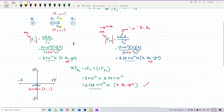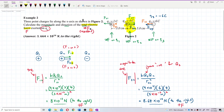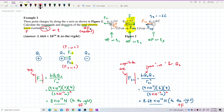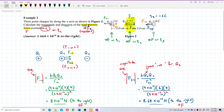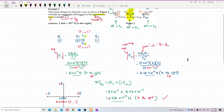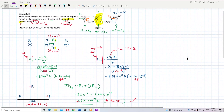To summarize: always check which charge the question is asking about. For force on Q2, draw F₁₂ and F₃₂. For force on Q1, draw F₂₁ and F₃₁. For force on Q3, draw F₁₃ and F₂₃. That's all for this question. If you have any questions, leave a comment below — see you in the next video.